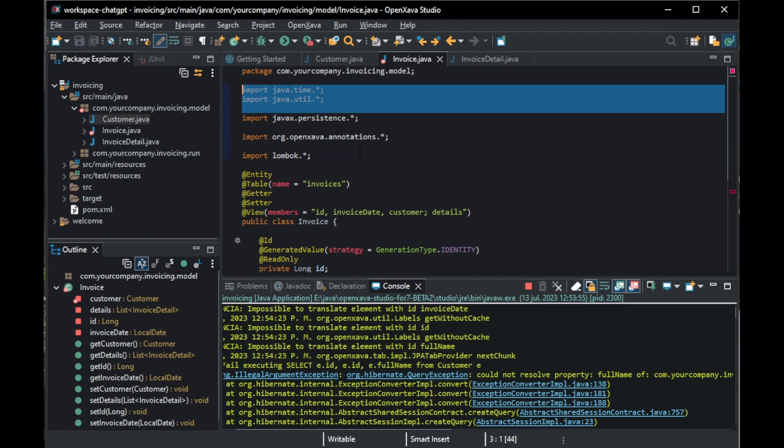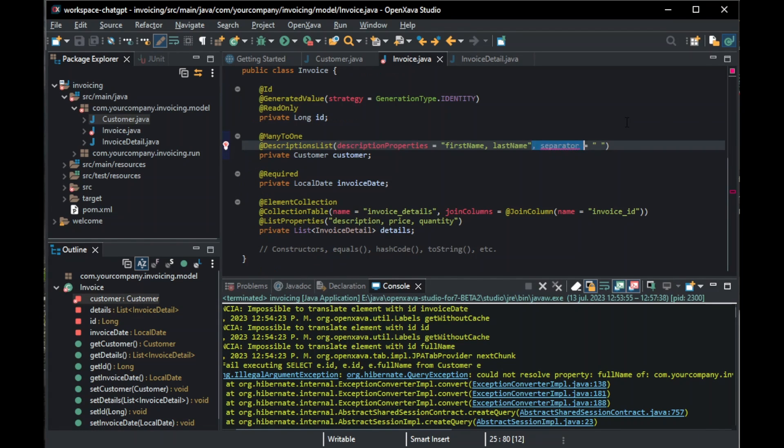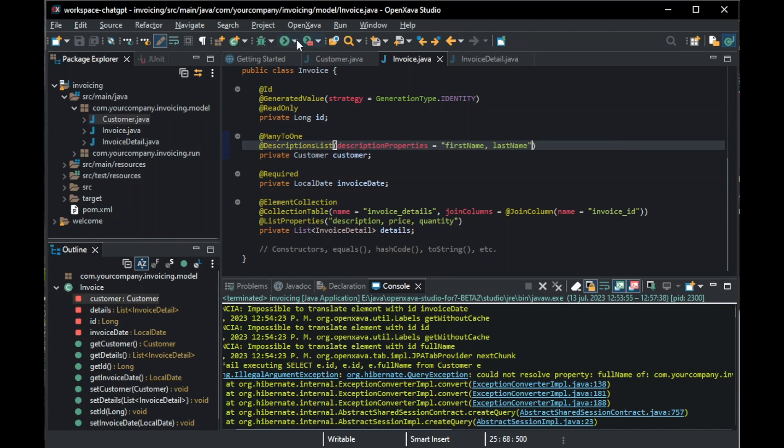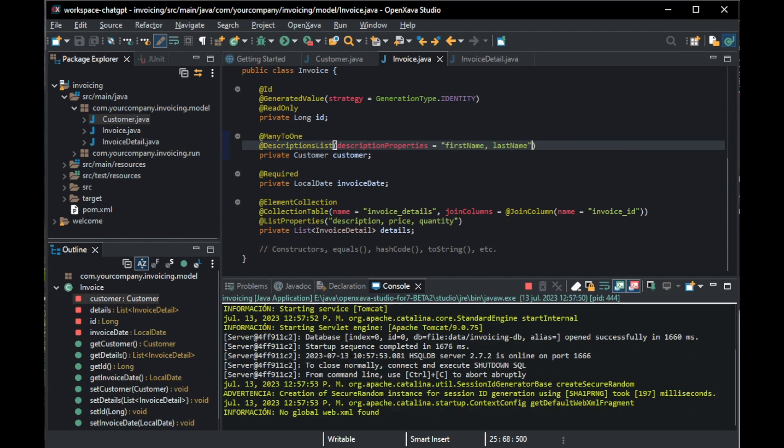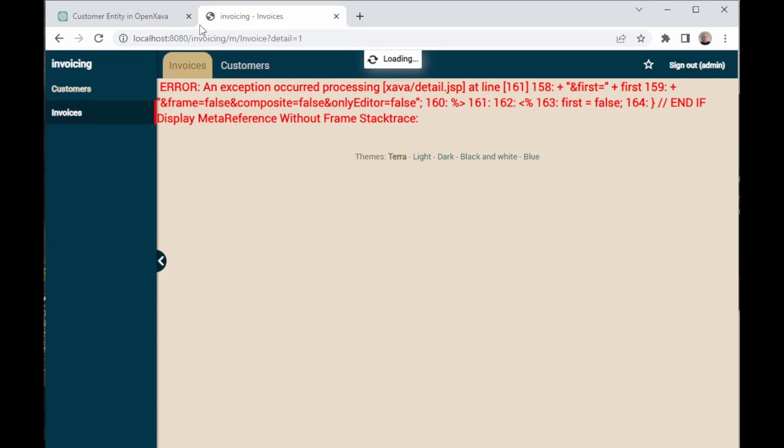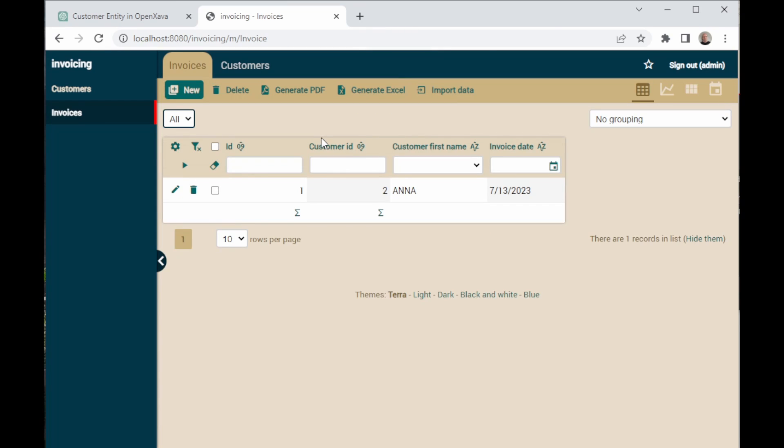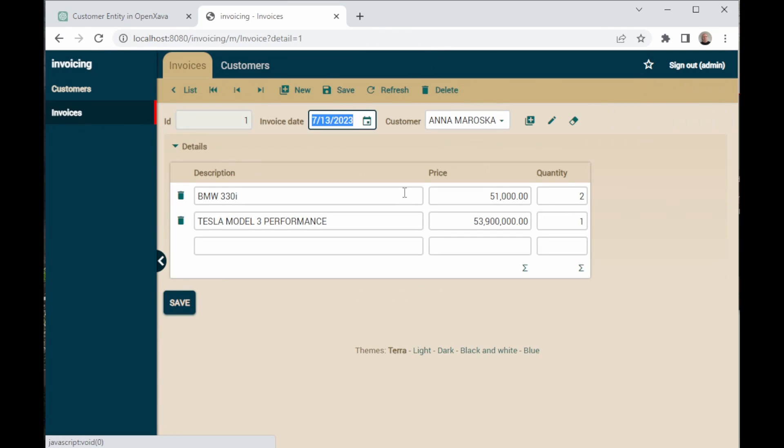Then, back in the browser, we refresh the page. We log in, and here we click on the invoice we already had created. As you can see, we have ID, date, and customer at the top in the order we wanted. And, as we can see, the combo in customer also works.